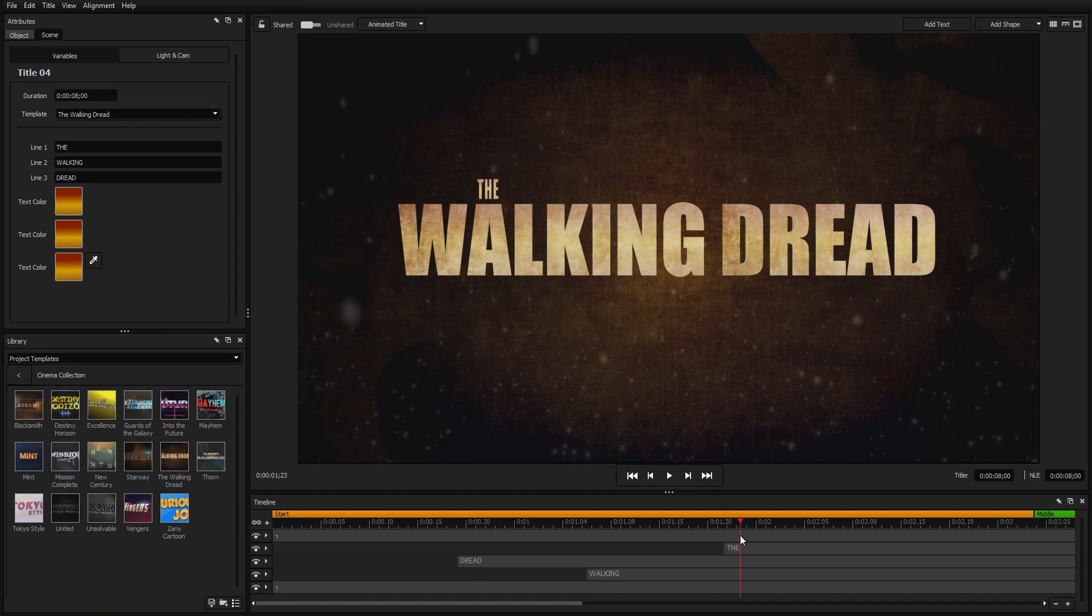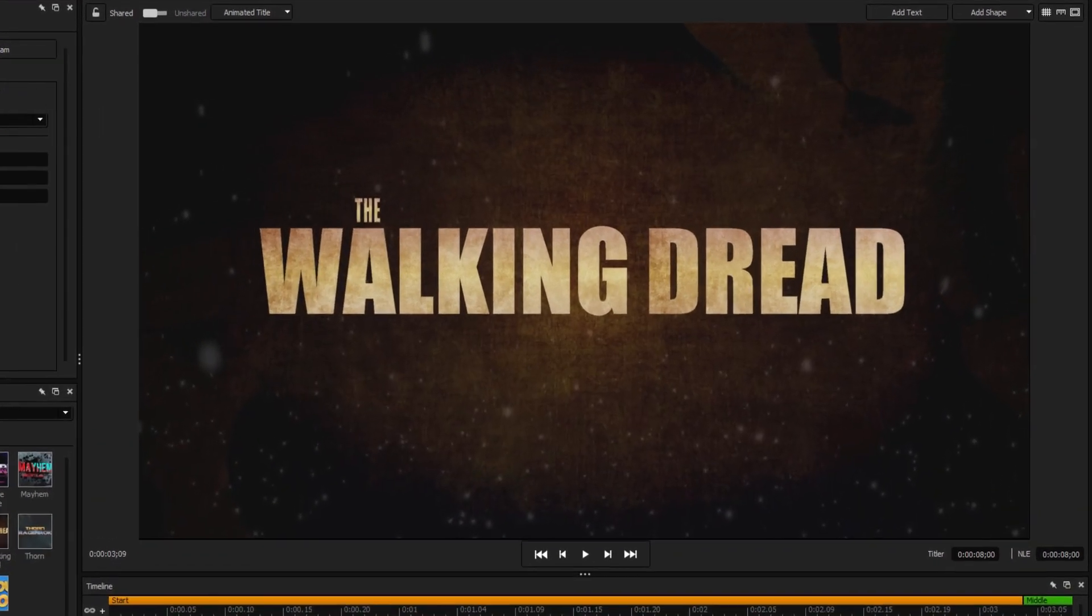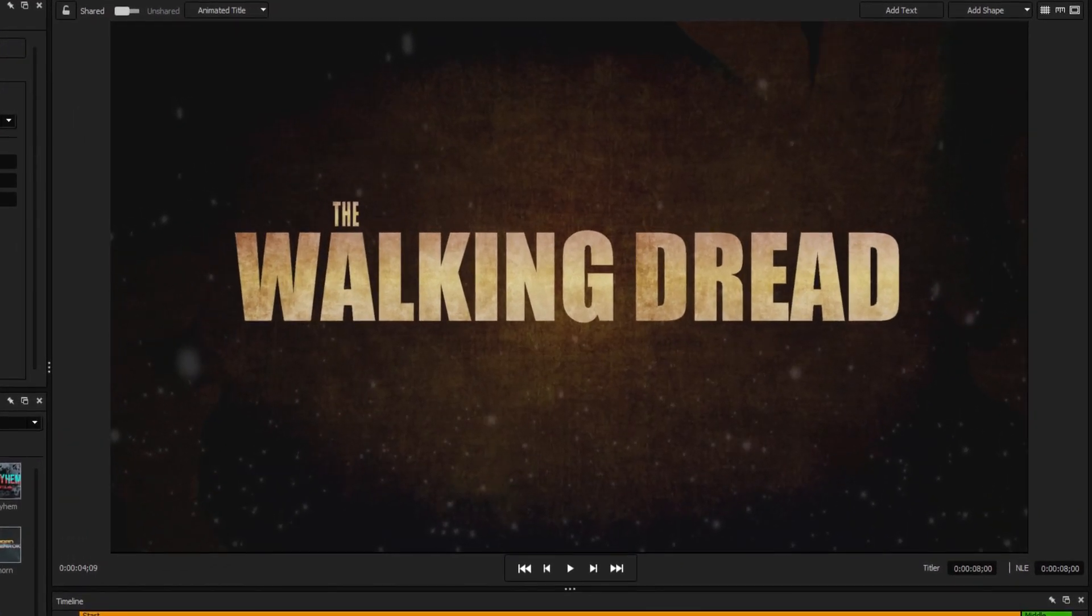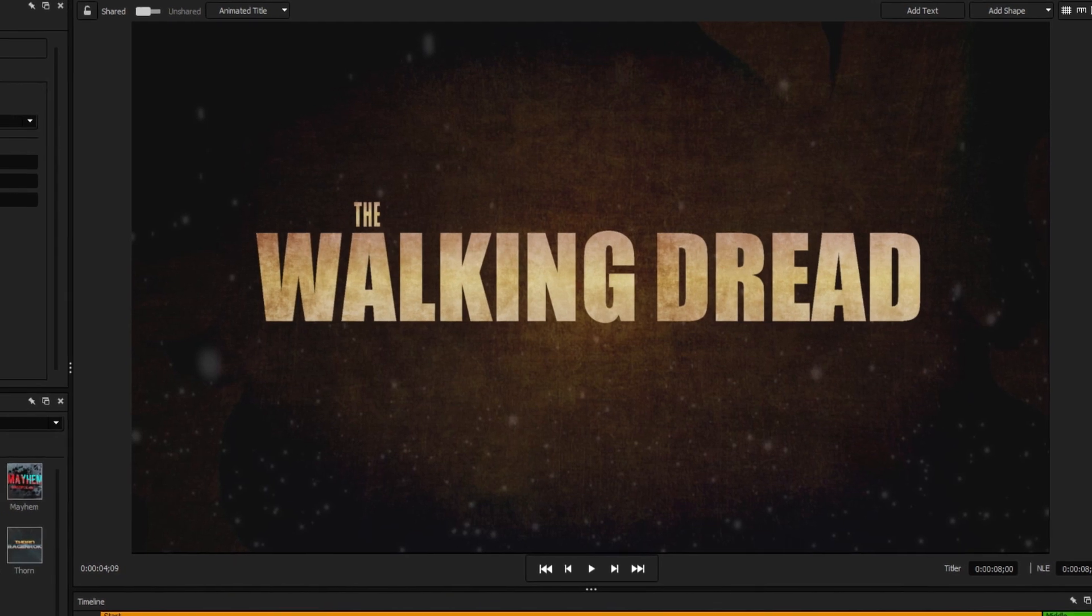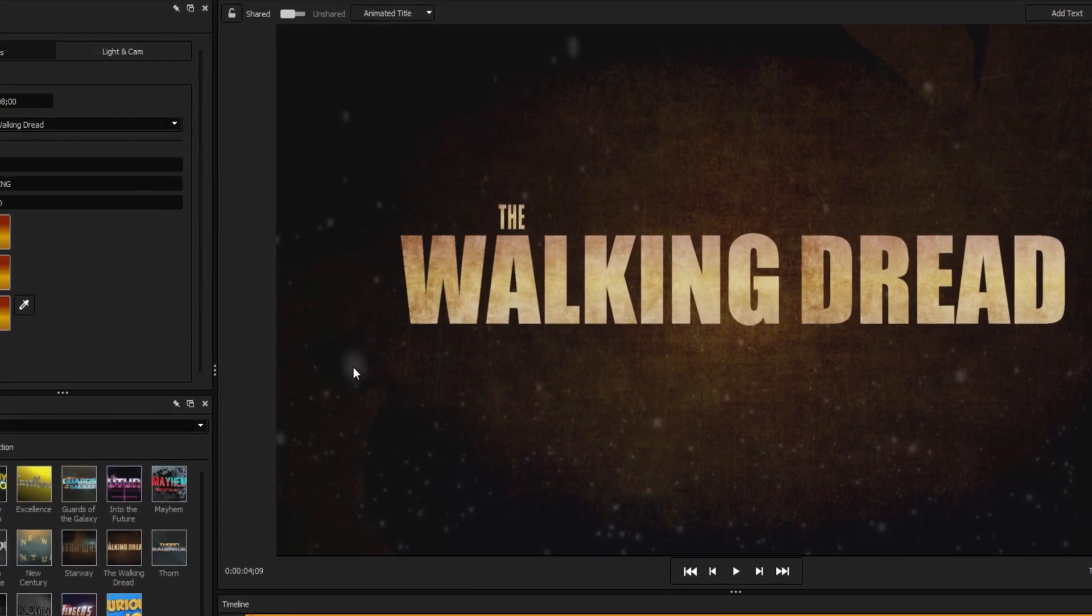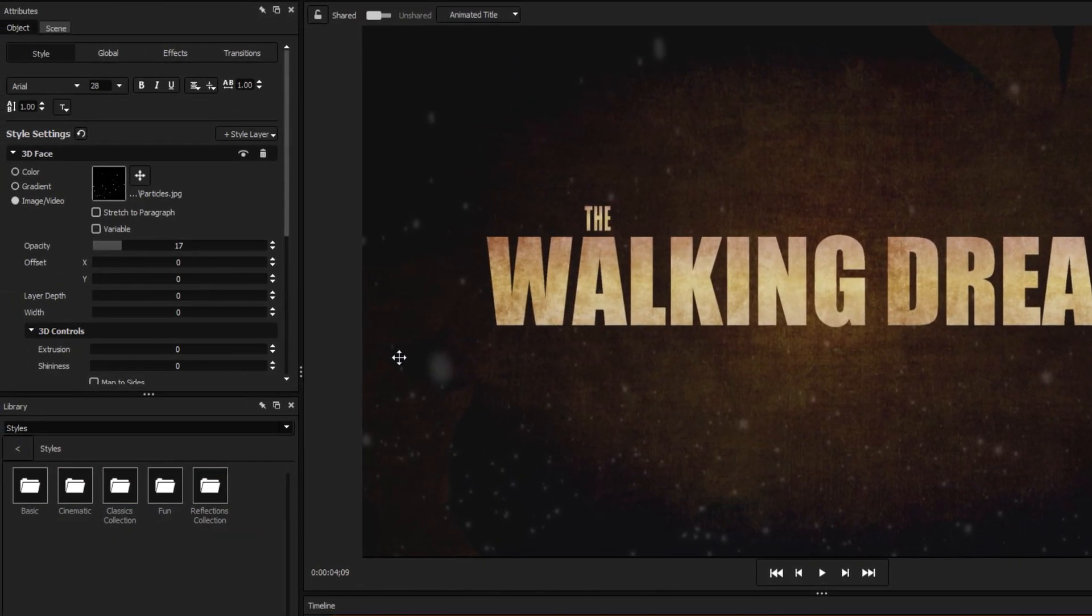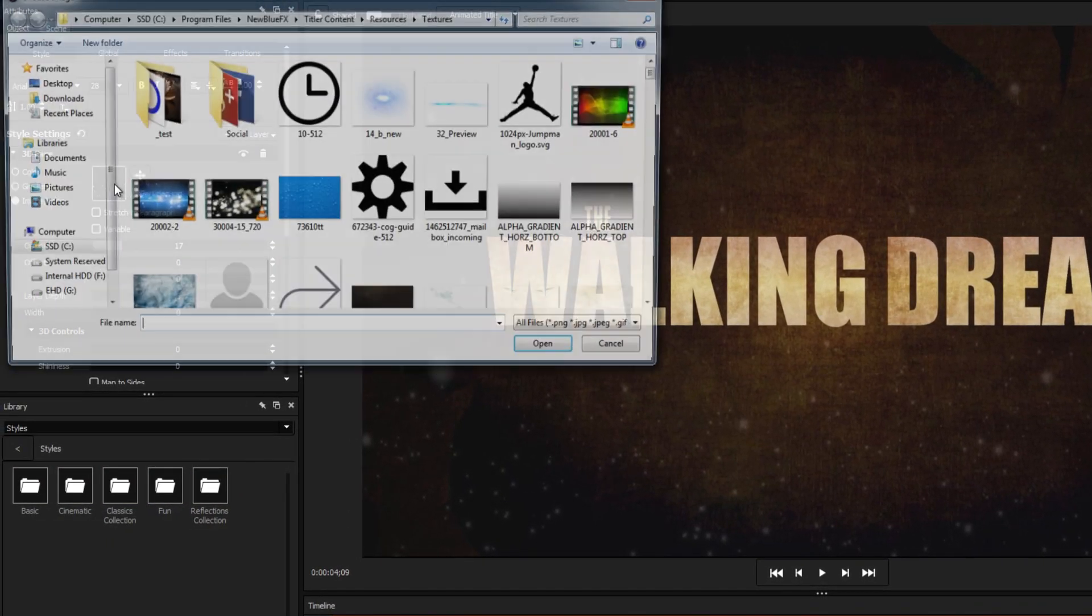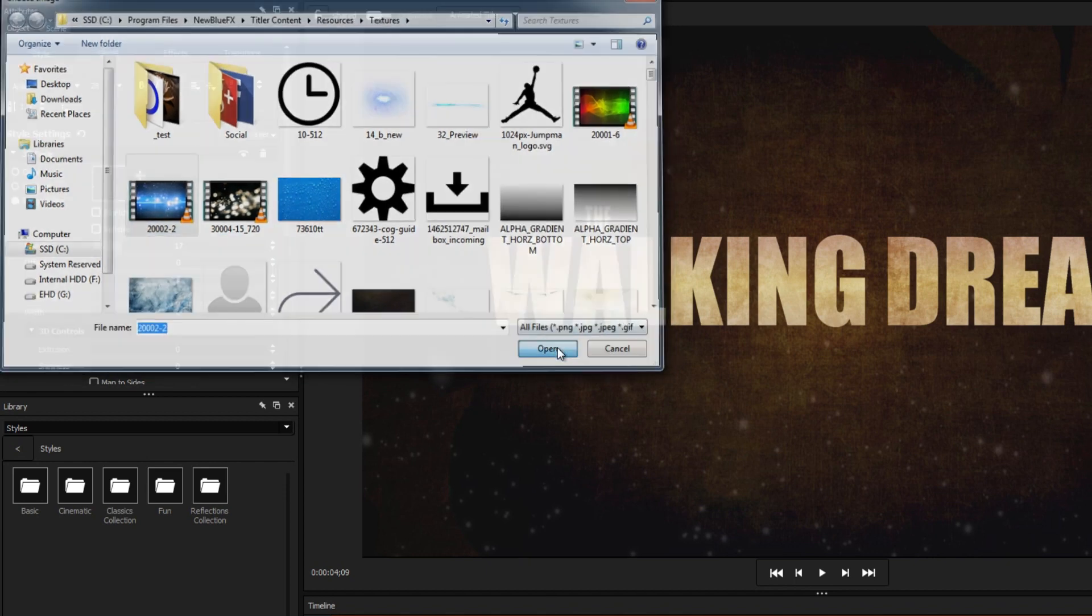The background is almost what we need, but the floating particles make it look a little too grungy, so we're going to replace the particles texture with something a little flashier. To do this, click on the particles in the workspace, click the image/video thumbnail to select a new file, and select a new video to take place of the particles.